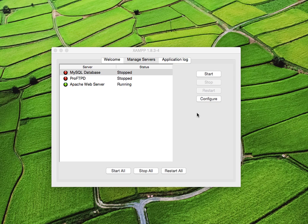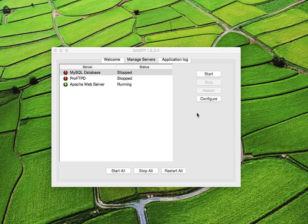And the bug is that the MySQL database will not start under any circumstances. You can click start as many times as you like, and the status goes to starting, and stays there for a little while, and then it goes back to stopped again. It just will not start. Weirdly, the Pro FTP D and Apache web server will start, but MySQL is just very stubborn and refuses to start.